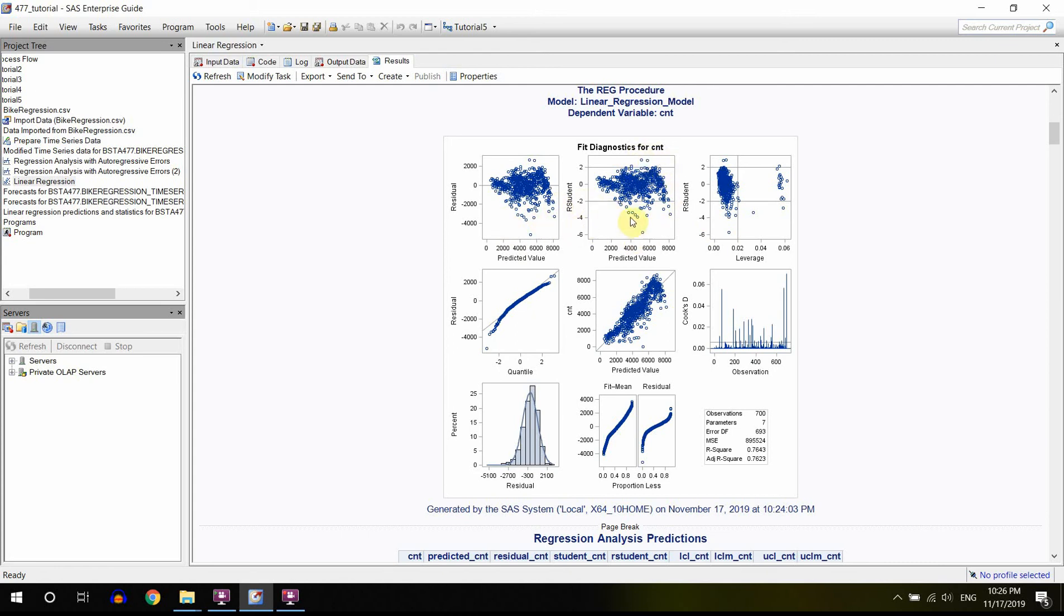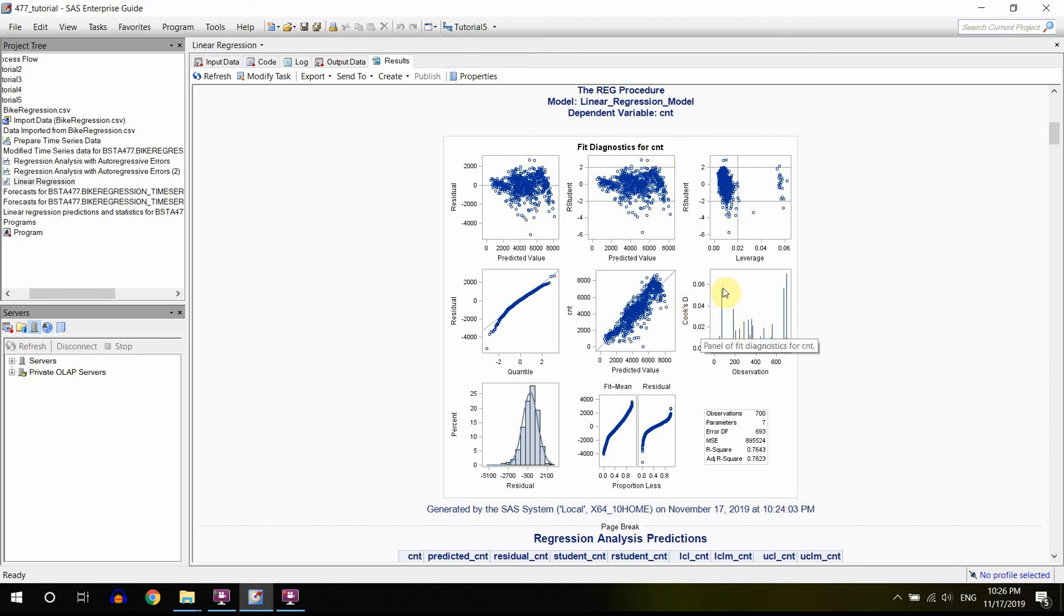Like here, you can actually see these outliers. They exceed two standard deviations, and they actually can be officially called outliers. You also have Cook's D plots where you can also see some outliers.